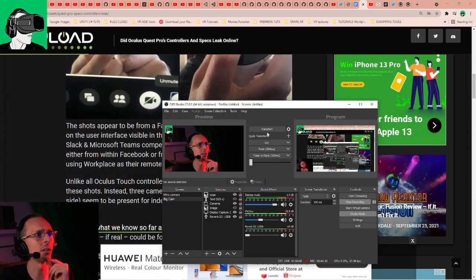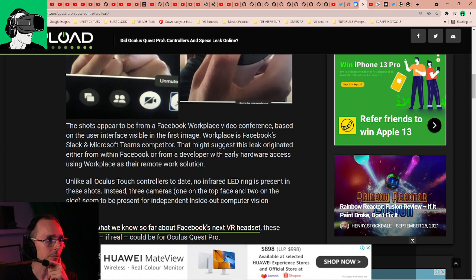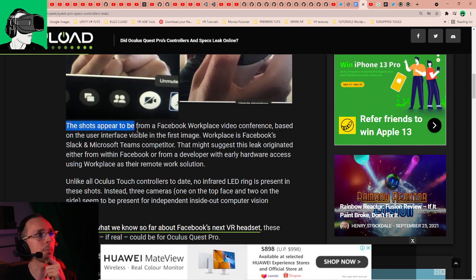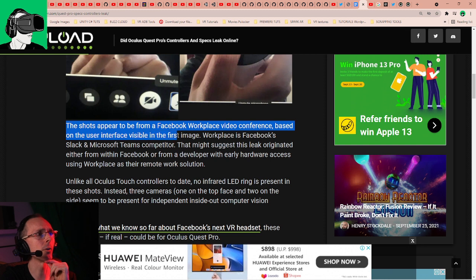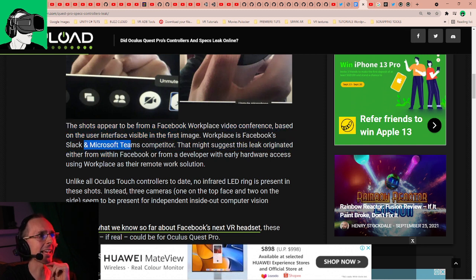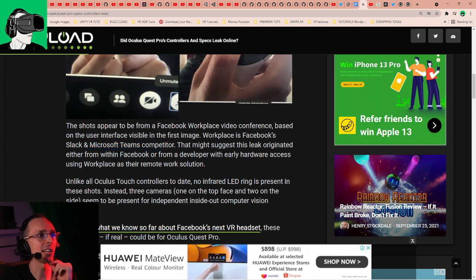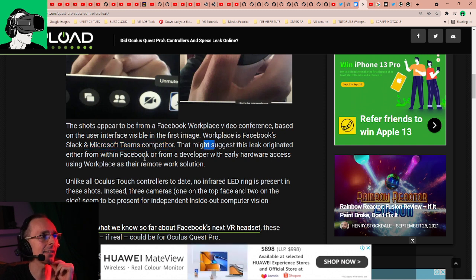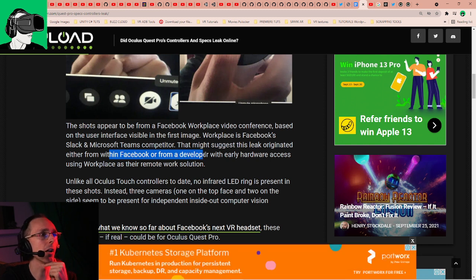The shots appear to be from Facebook Workplace video conference based on the user interface visible. The first image, Workplace is Facebook's Slack and Microsoft Teams competitor, that might suggest that this leak originated either from within Facebook or from a developer with early hardware access using Workplace as a remote work solution.